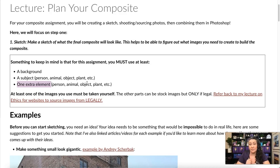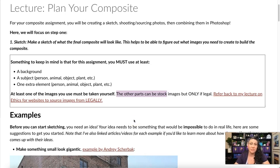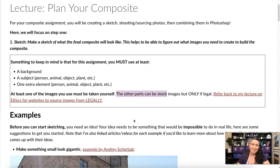At least one of these images needs to be one you've taken yourself. The other parts can be stock images, but only if it's legal and only if it's something you genuinely can't shoot yourself — like a planet. If you're trying to use stock photos of something you can actually shoot, that's a no-go. Go take the photo yourself.